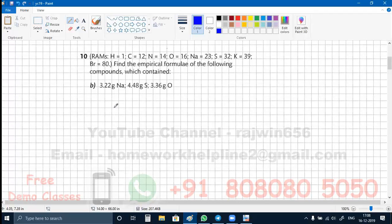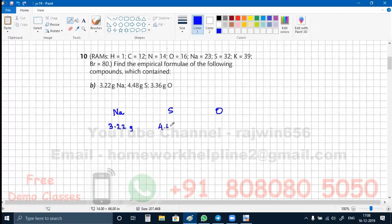Now here we are taking first the masses — that is Na, S, and O. Na: the mass is 3.22 grams. S: the mass is 4.48 grams. And oxygen: the mass is 3.36 grams. These are the masses that are given that a compound is having.